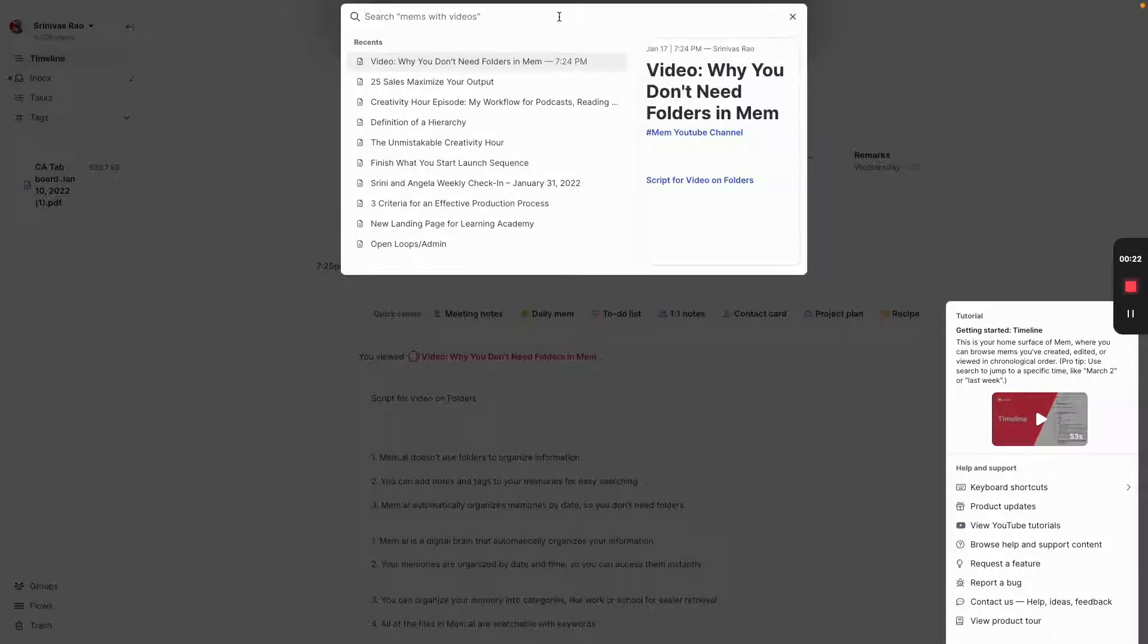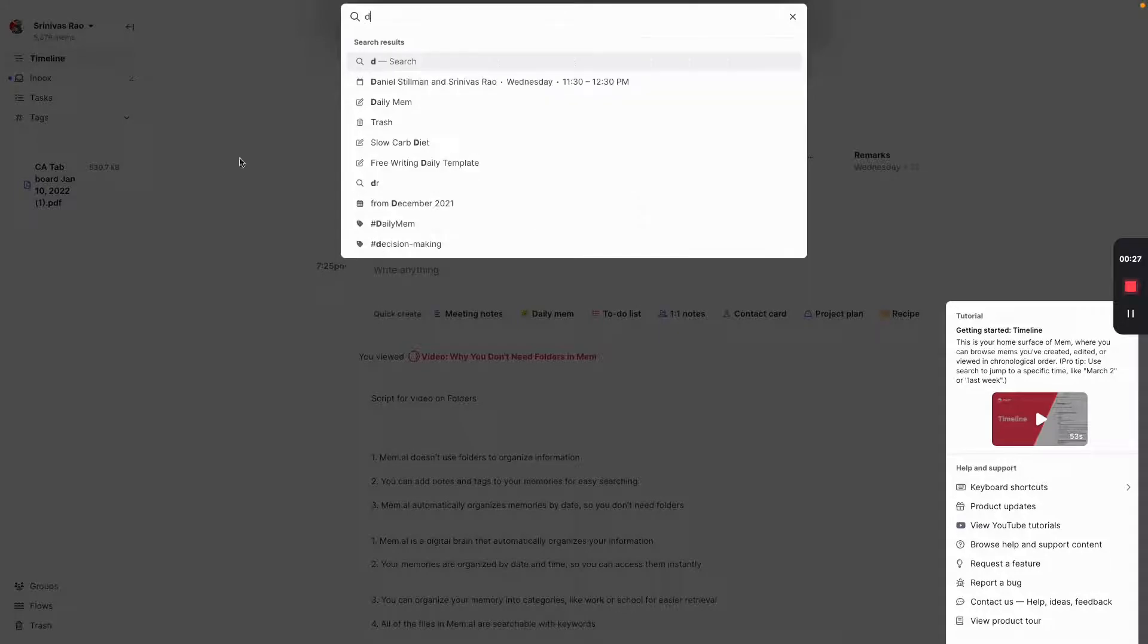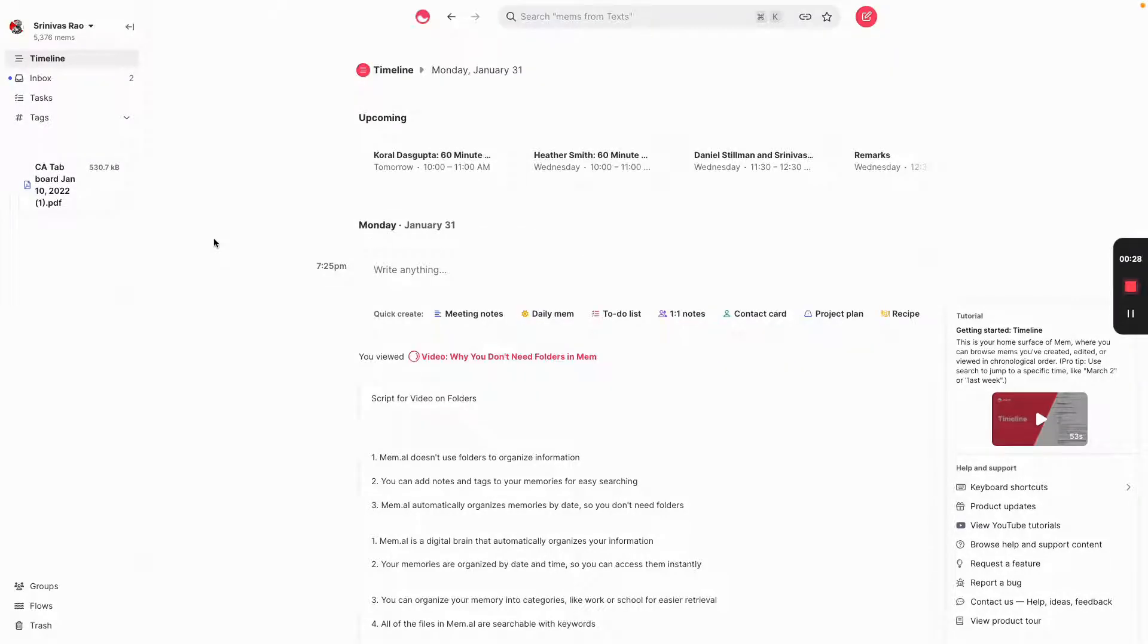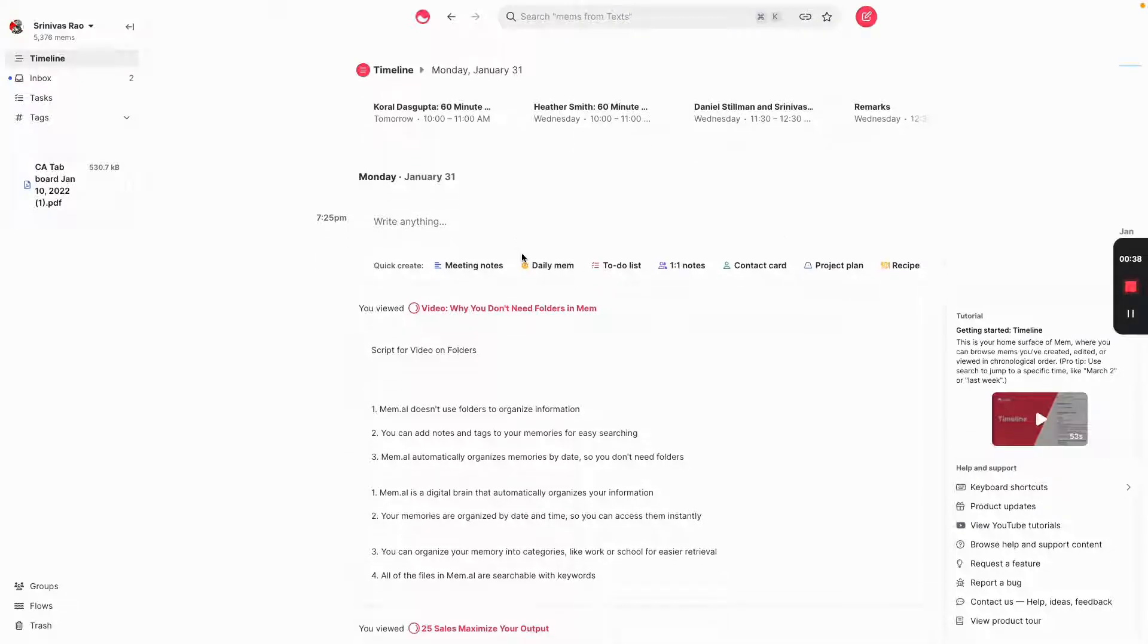Knowledge Management. And one of the things he said is that a world without folders will be our default five years from now. People just don't know it. And the thing is that this is actually really hard to comprehend until you've been using Mem for a while.